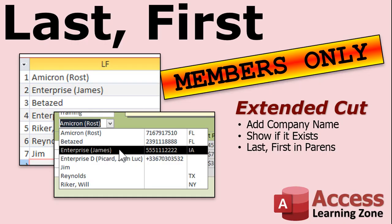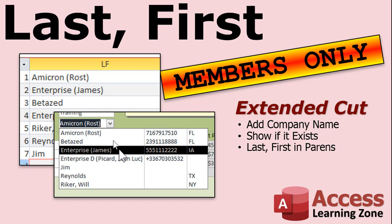Want to learn more? Well, in the extended cut for members, I show you how to add company name as well. So we'll make the query understand that you might have a company name with only a person's last name. A company name with no first or last name. A company name with just the first name. Company name with first and last name. Just a first name. Just a last name. Or a last name first name with no company name. Those are all the different combinations. We'll cover that in the extended cut for members.